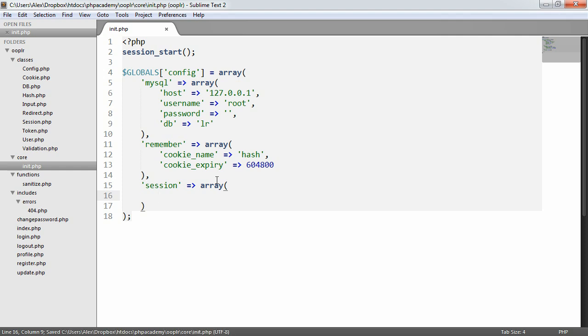So we've got this data here. Don't worry too much about what this actually means at the moment. Because when we actually come to creating the ability for a user to be remembered, we'll see why all this is significant.